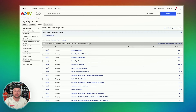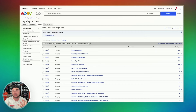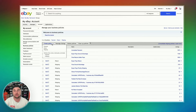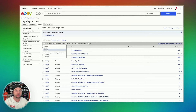Now that return policy is done. From here, we'll have to create all of our return policies. I have three set up: free returns, Buyer Pays Returns, and No Returns Accepted. Once you get done setting those up, you're going to go back to create a policy, and now we're going to do our shipping policies.